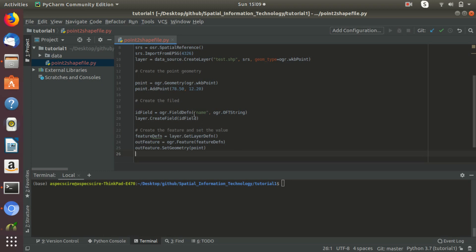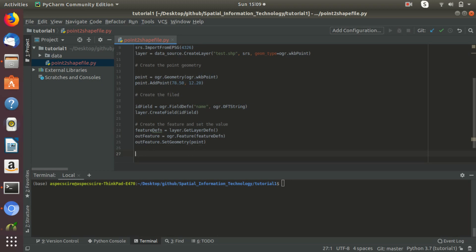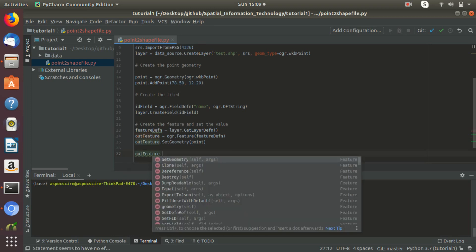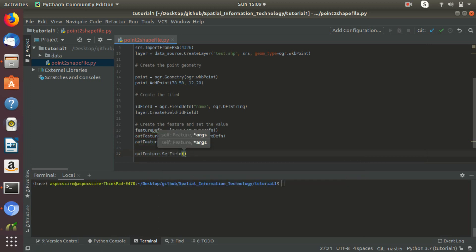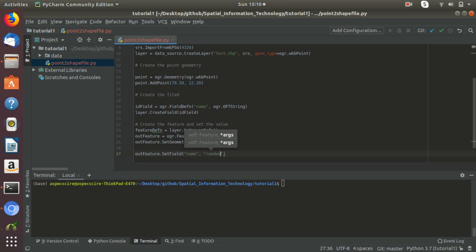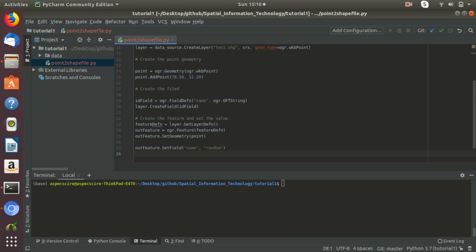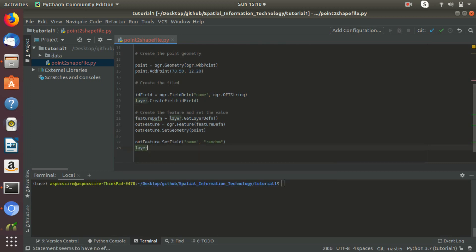Finally we need to give the value to the attribute column. The column here is 'name'. We call output_feature dot SetField, passing the field name 'name' and the field value 'random point'. This is the field name and this is the field value. Finally, we create the feature in the layer: layer dot CreateFeature, passing output_feature.